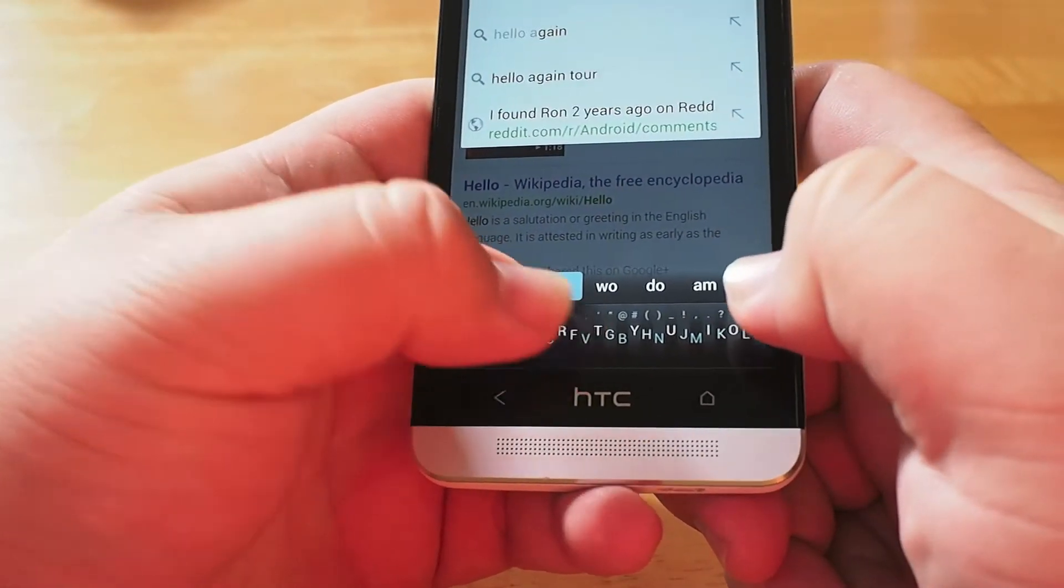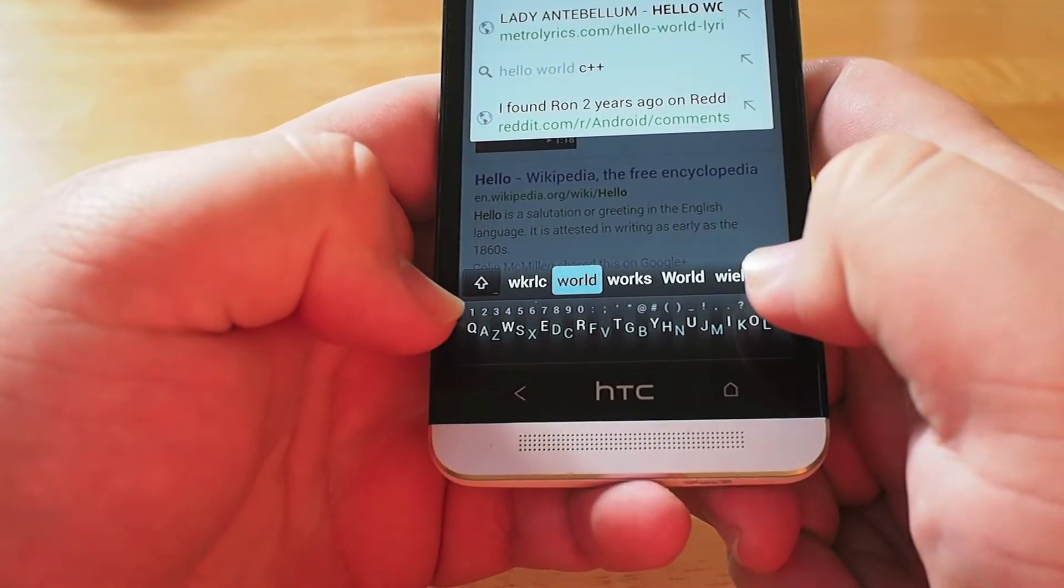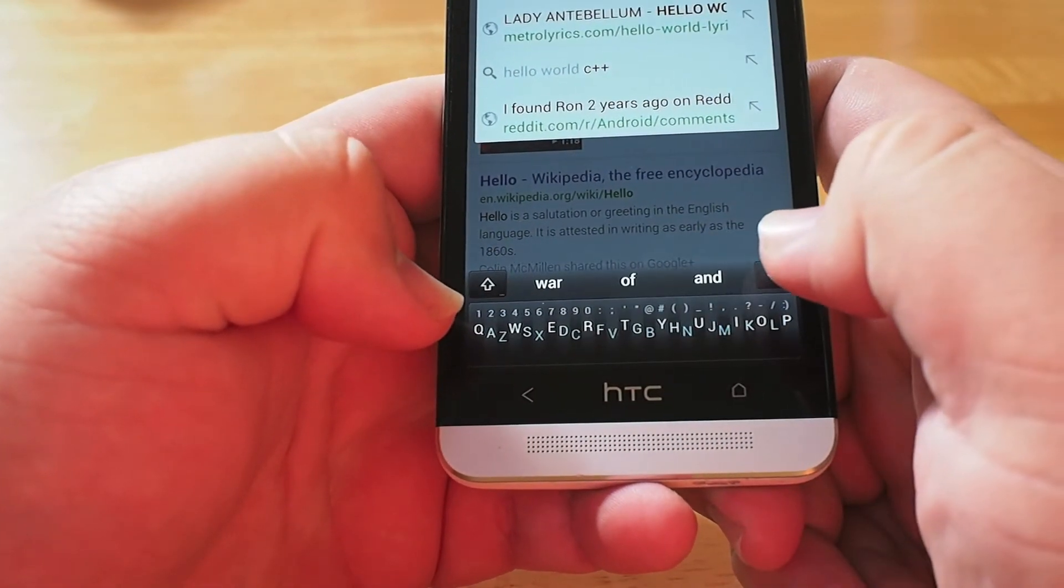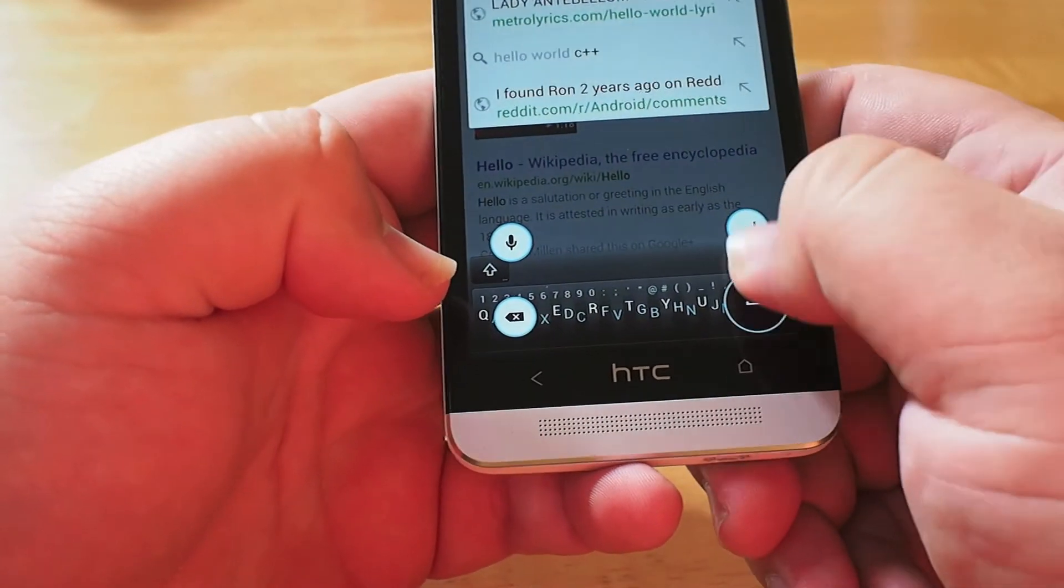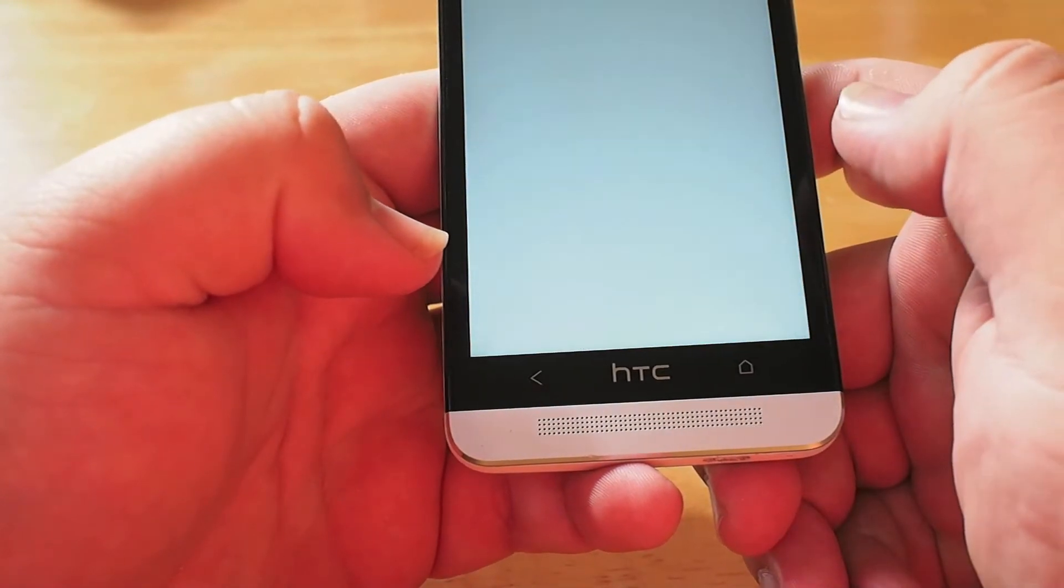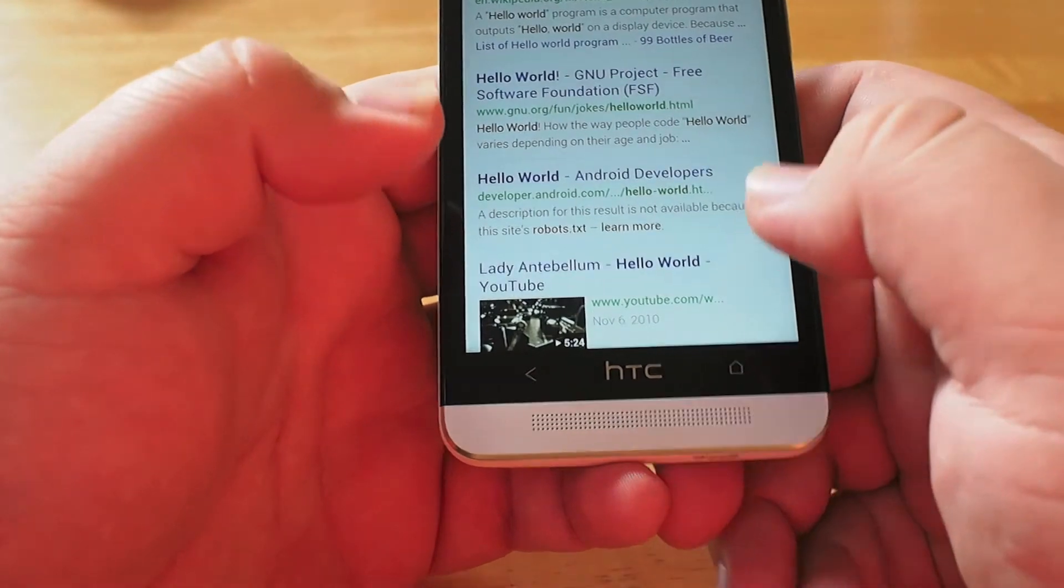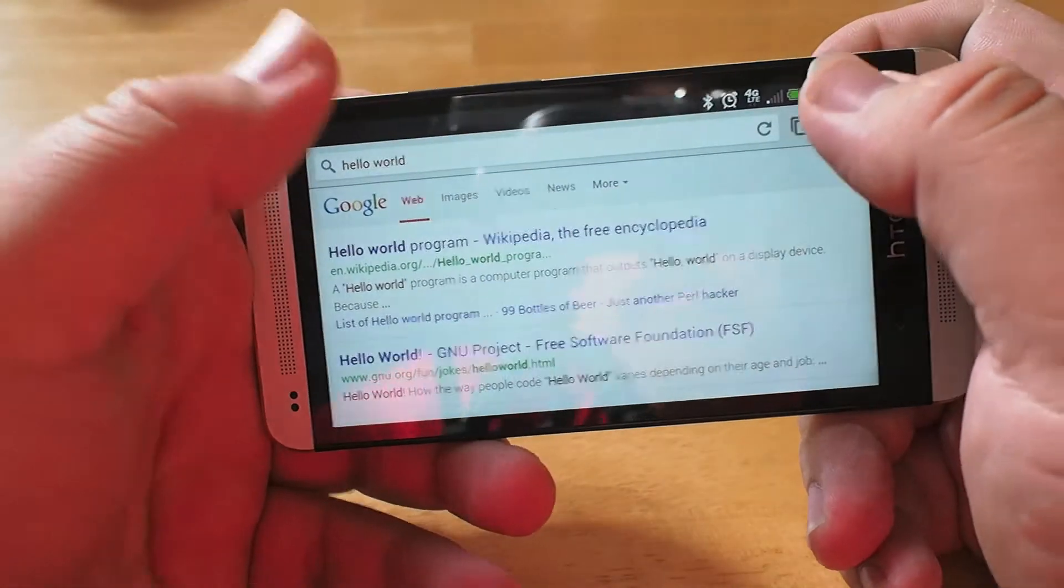You can swipe to space and swipe to enter, and so it takes a little bit of getting used to, but once you've got it, you can really type with some accuracy.